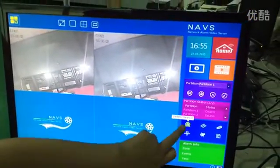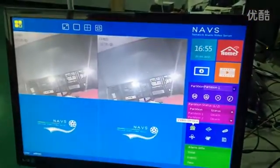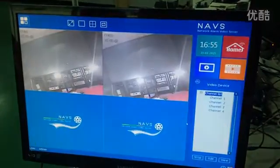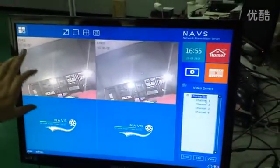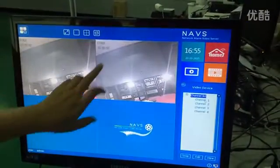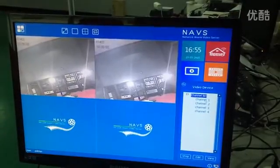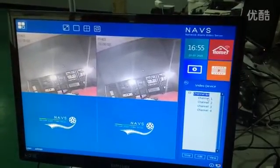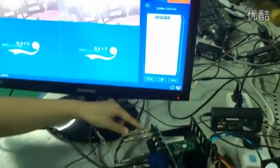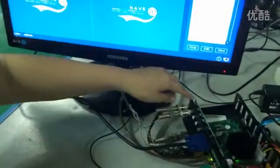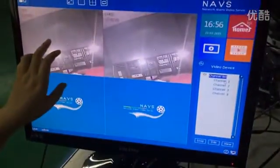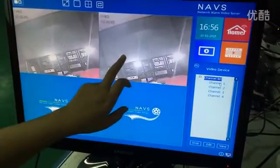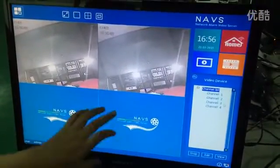Now check the video device icon here. At present, channel 1 and channel 2 are analog. You can check here — we have four video inputs, with inputs 1 and 2 corresponding to channels 1 and 2.